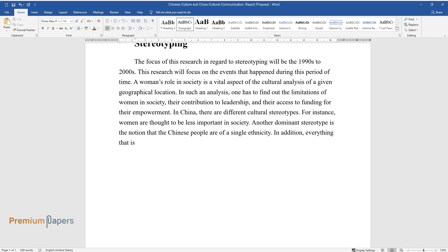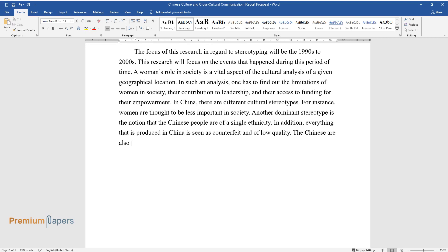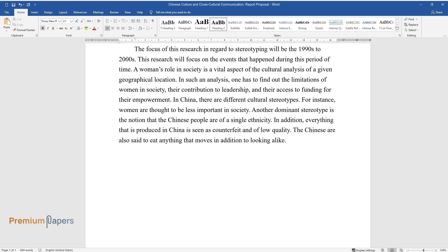In addition, everything that is produced in China is seen as counterfeit and of low quality. The Chinese are also said to eat anything that moves in addition to looking alike.